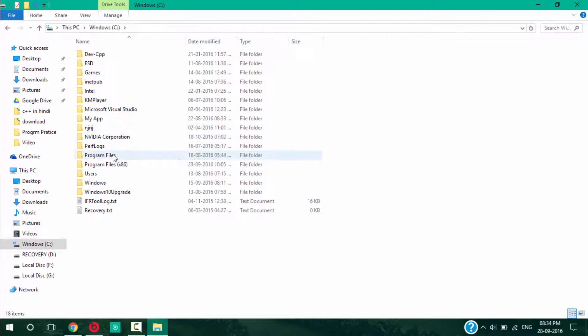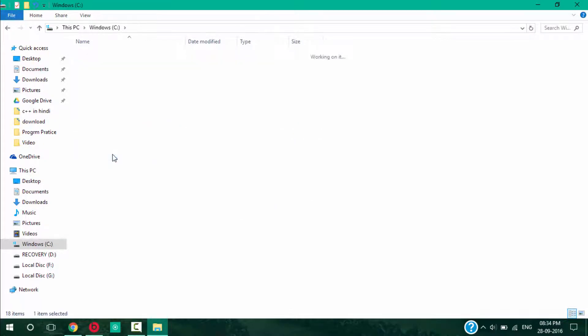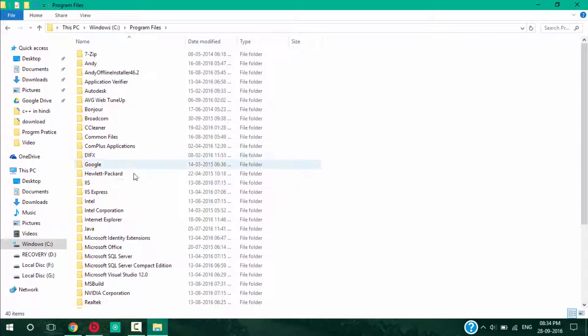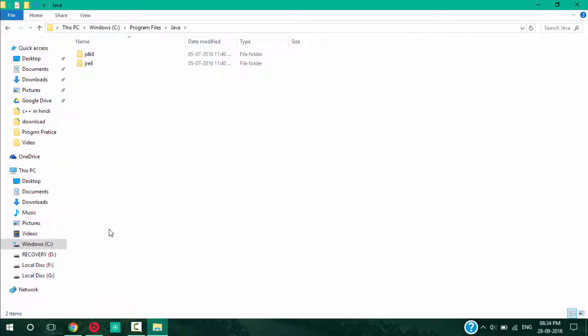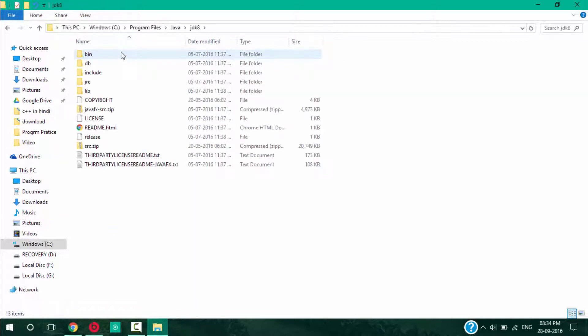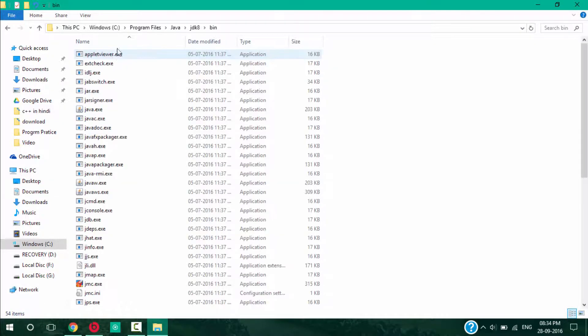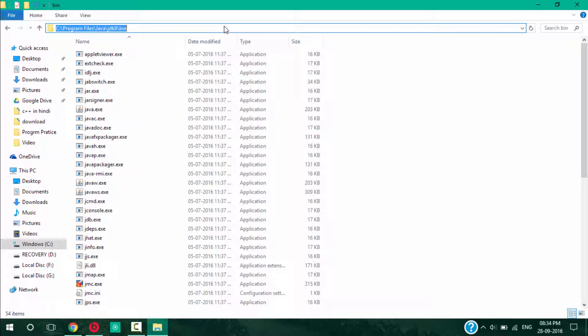Go to Program Files, Java, JDK 8, and you can see here the bin folder. Just click on bin and copy this file directory.